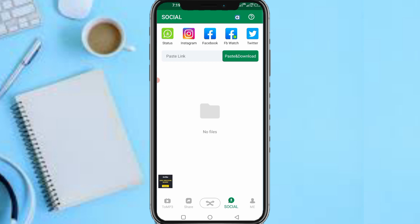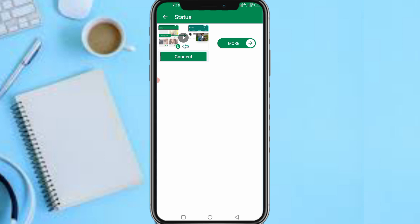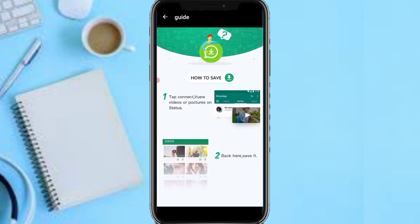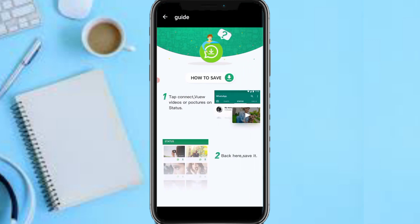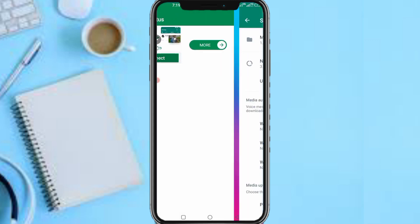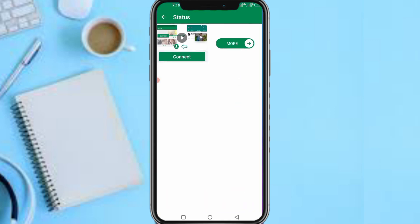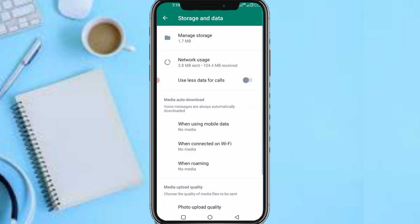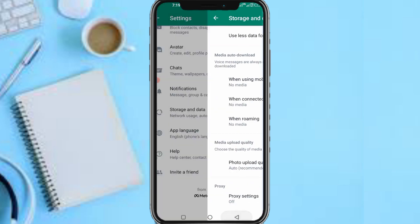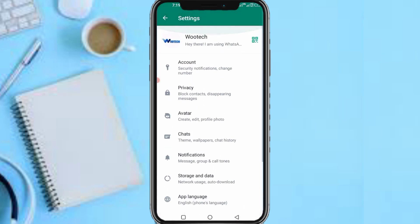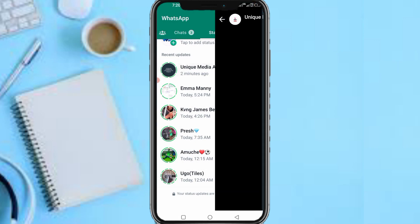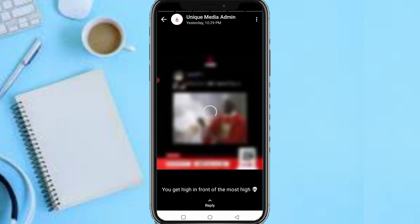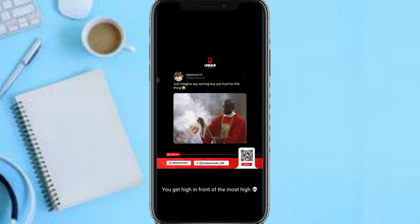Right now as you can see, status. What you have to do now, you have to tap on connect. Now you have to tap on connect. Now you need to actually after you tap on connect, you need to view a status first before you can download it.